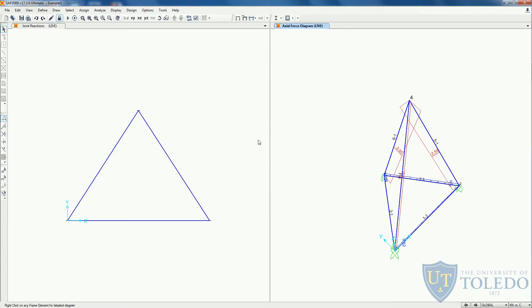This is a short video on how to model a 3D truss. In the next video we will model a 3D frame. I hope this video helps you. Thank you.